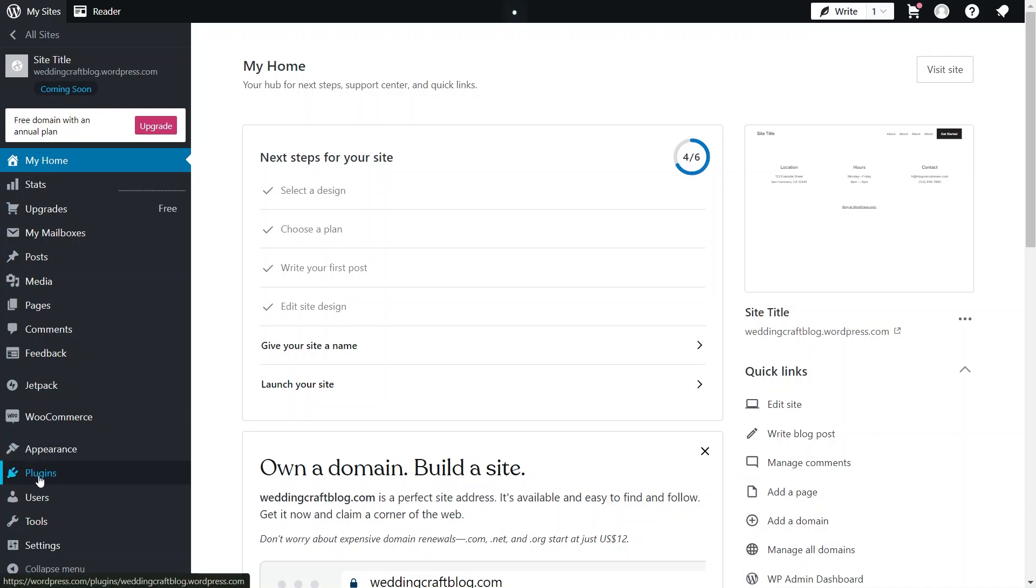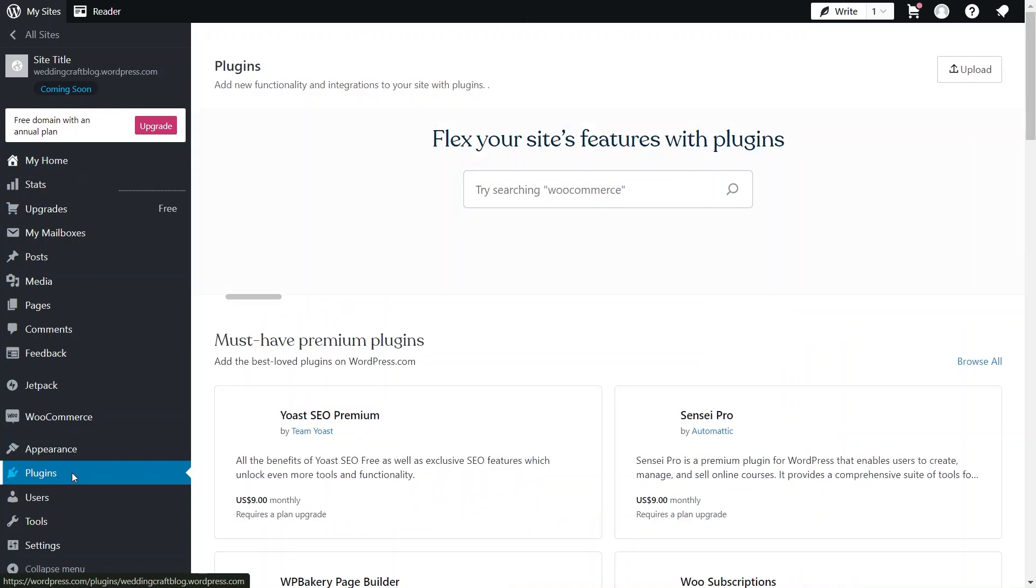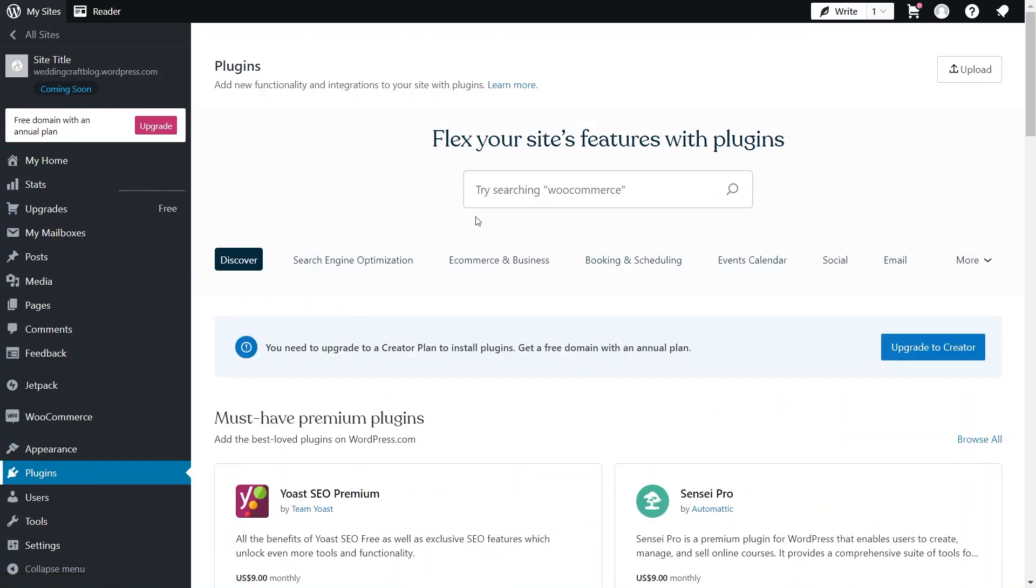Now choose the option Plugins shown on the left side table. It will show you a screen that will show you the plugins portion with the written text: Flex your site's features with plugins.